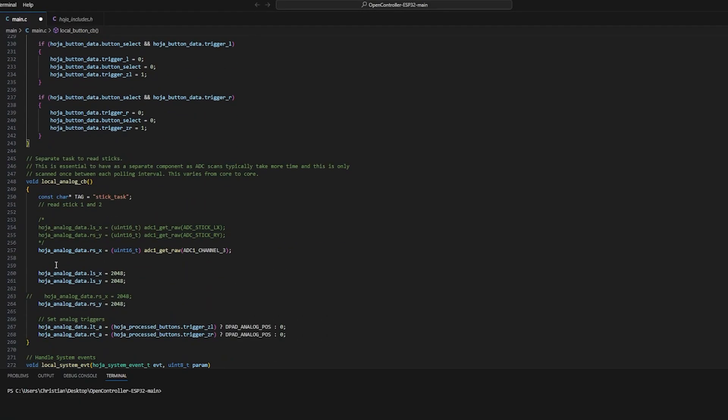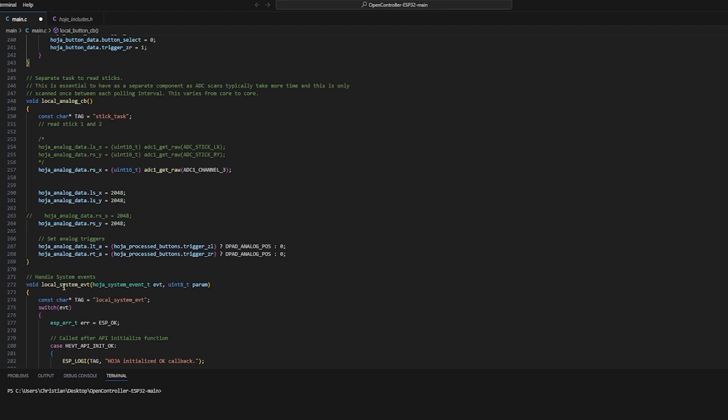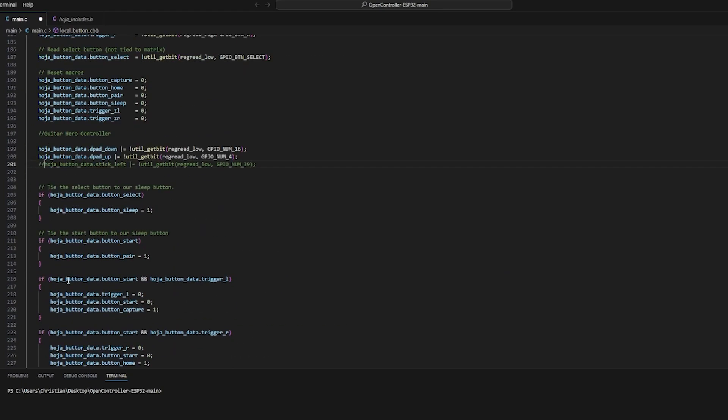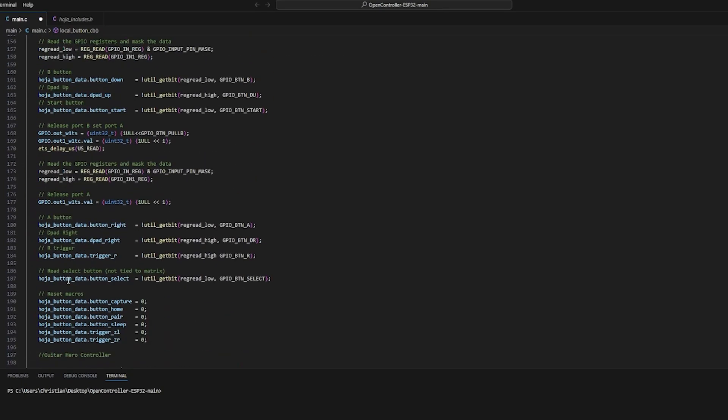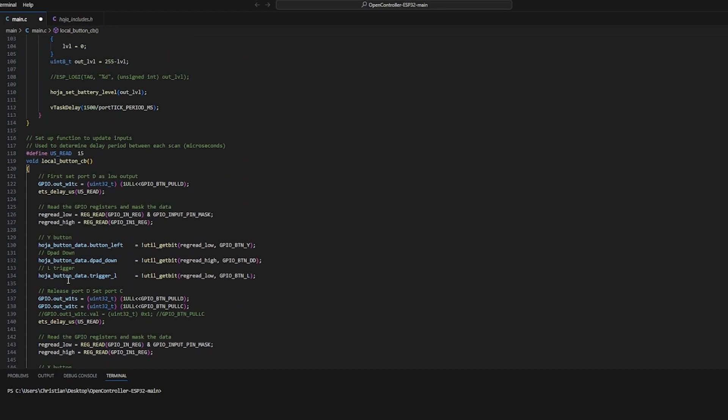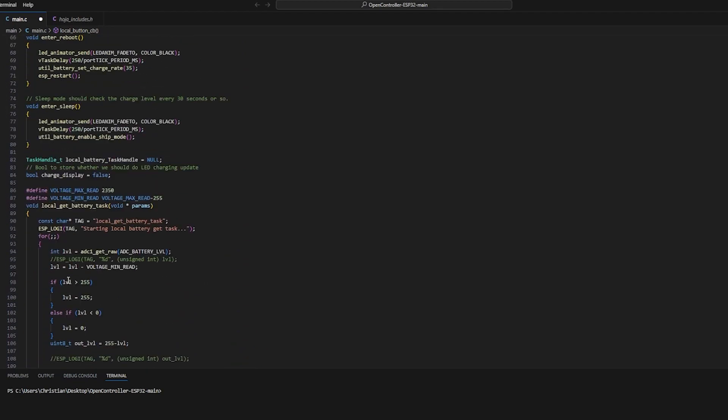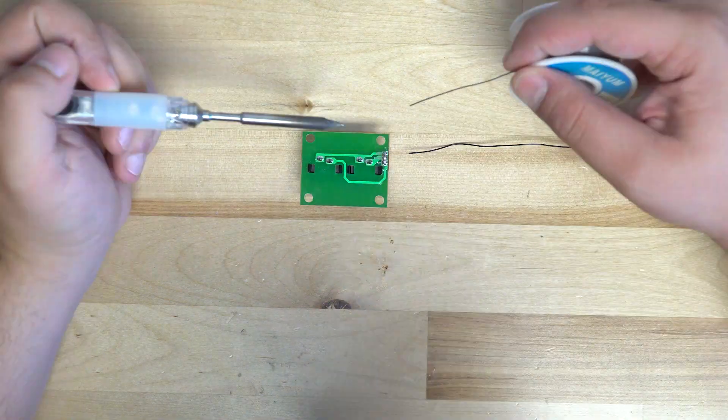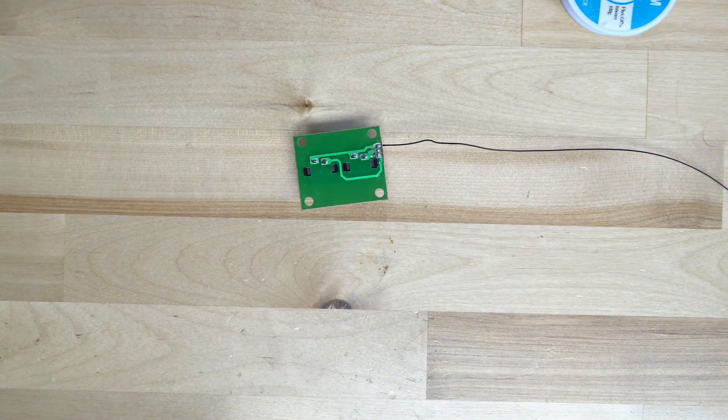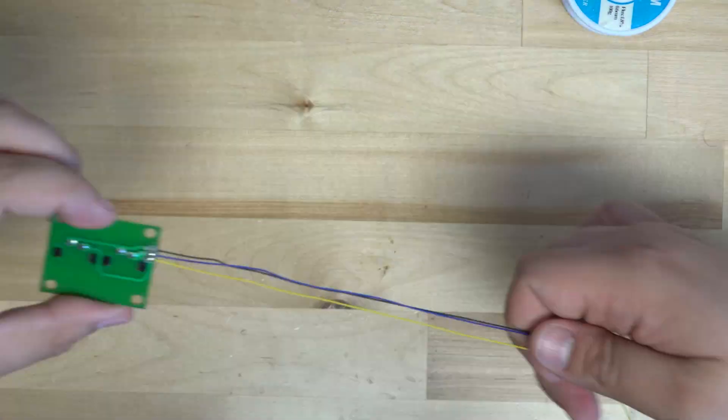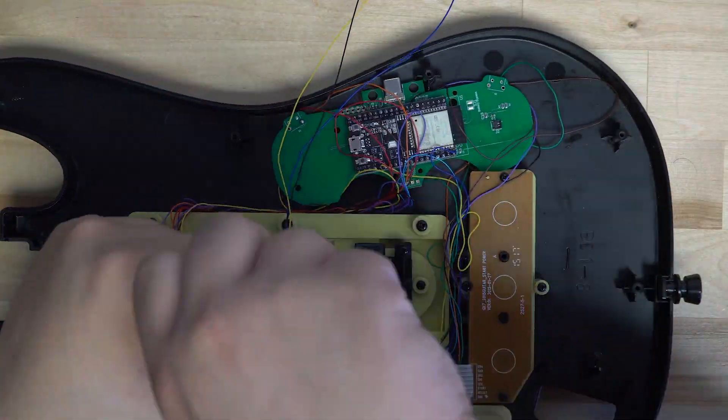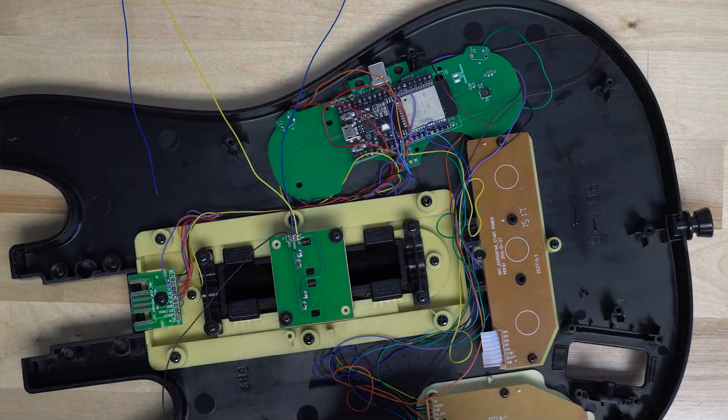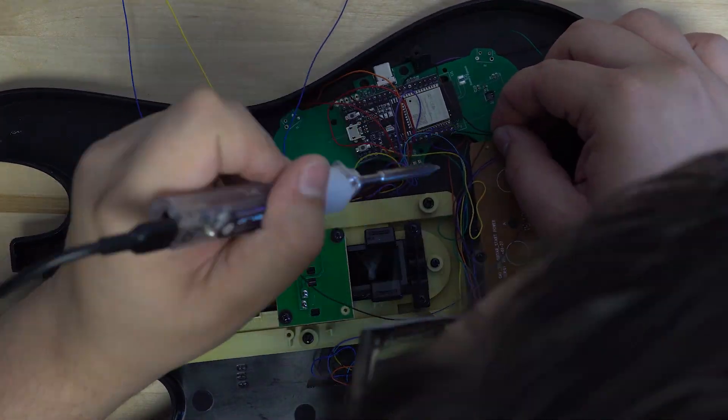This is where our next problem arises. I'm running out of buttons to steal from the open controller for things like strumming. So what I had to do was go into the firmware and add in two extra buttons so that I could have an up and a down strum. We still had the issue of the whammy bar to resolve, but we'll come back to that later.